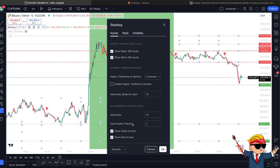These features work on lower and higher timeframes across the board, as does Stonksy — from the one-minute chart all the way up to the weekly. It also works across all crypto, stocks, indices, FX, and commodities. You just have to adjust the confirmation period up or down to suit your trading style or trading system while using Stonksy.